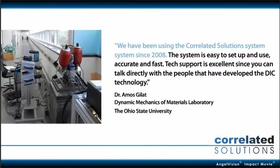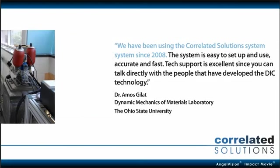The system is easy to set up and use, accurate and fast. Tech support is excellent since you can talk directly with the people that have developed the DIC technology.